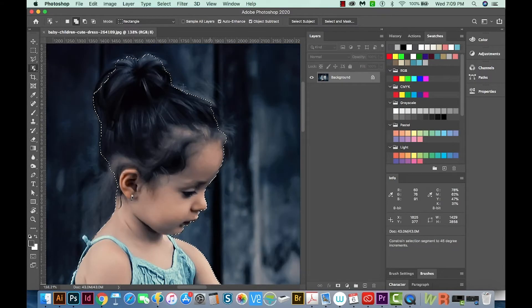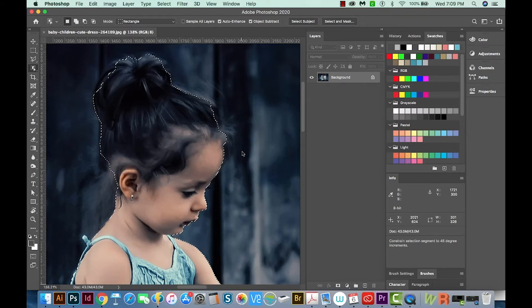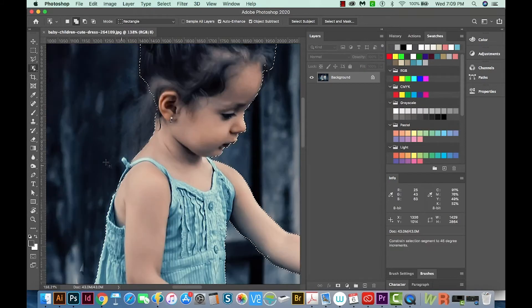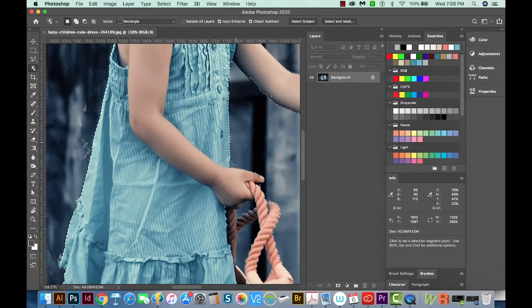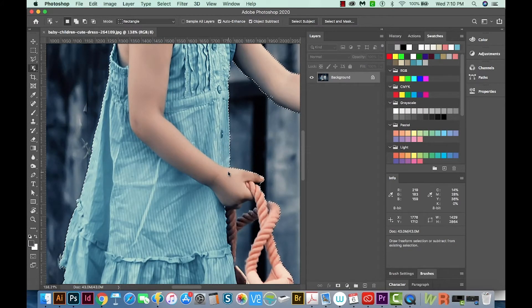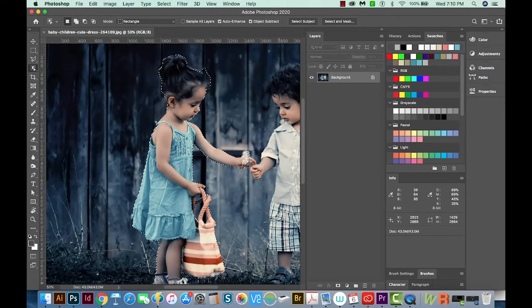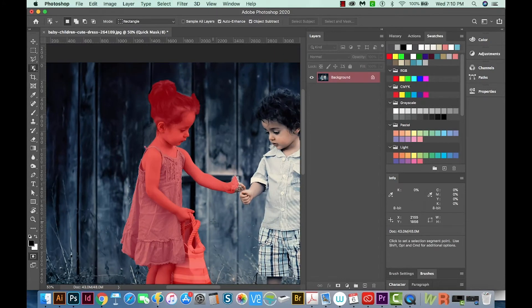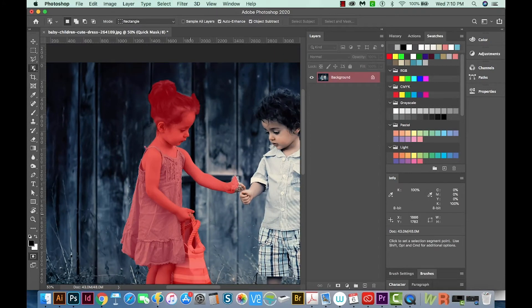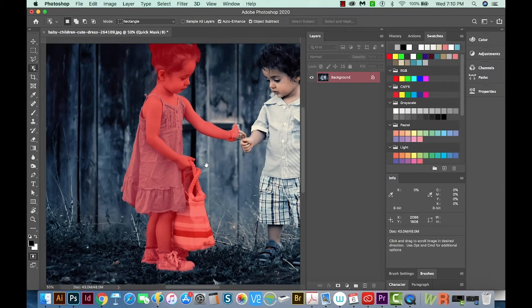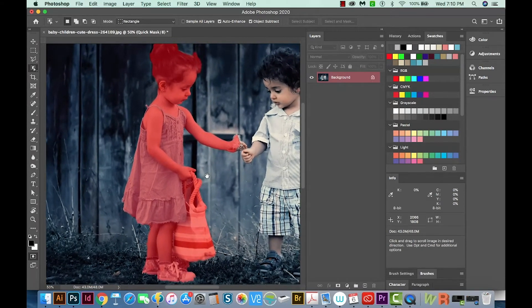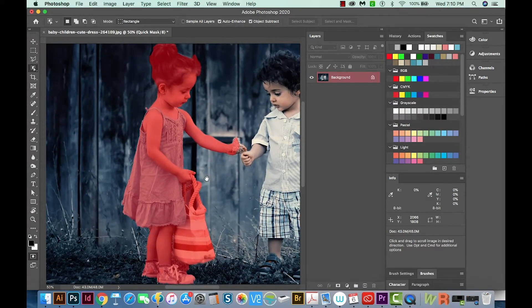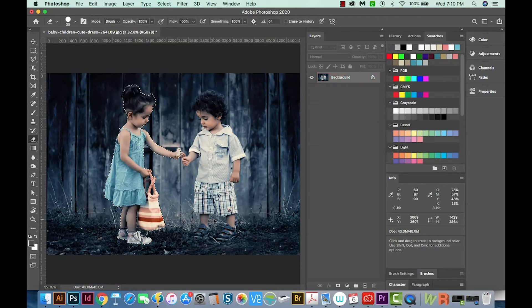So this is an easy way to refine the selection. I need to get this part of her dress. And then I don't want this, so I'll hold OPTION. Now if you want to see quickly what you have, you can just hit Q on your keyboard, and this will show you exactly what you have selected. Everything that's selected will be red, and we'll hit Q to turn it back into the selection.